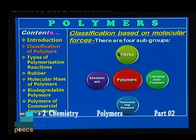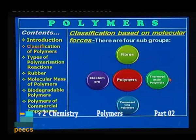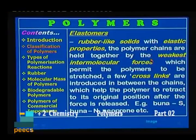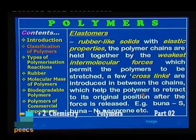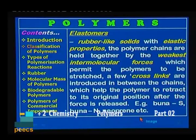We can also classify polymers based on the molecular forces existing between the monomer units. There are four categories: elastomers, fibers, thermoplastic polymers, and thermosetting plastics. Elastomers are rubber-like solids with elastic properties. The polymer chains are held together by the weakest intermolecular forces, which permit the polymers to be stretched. A few cross-links are introduced between the chains to help the polymer retract to its original position after the force is released. Examples are Buna-S, Buna-N, and neoprene.